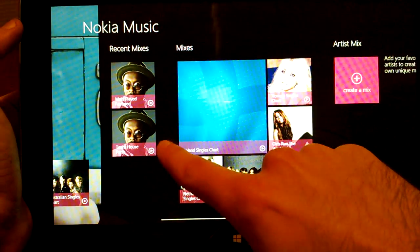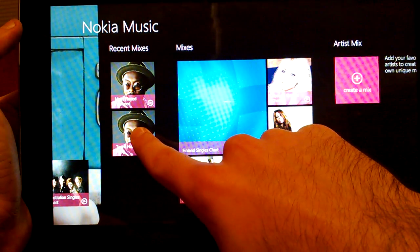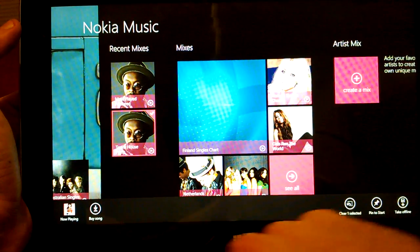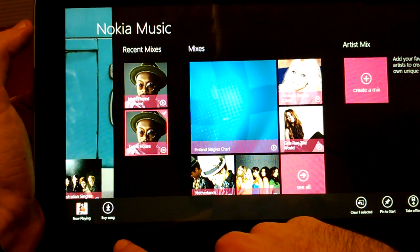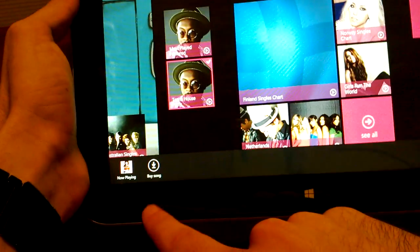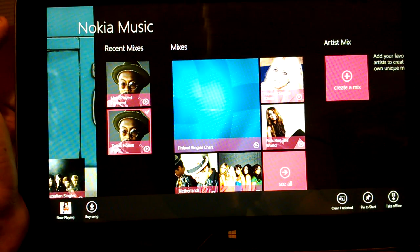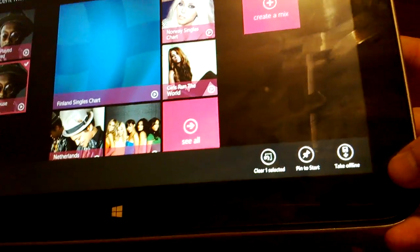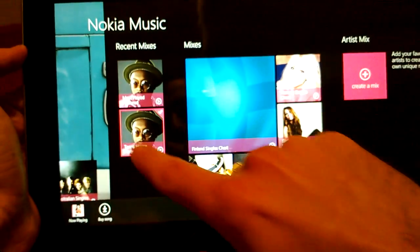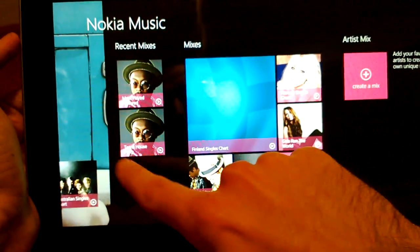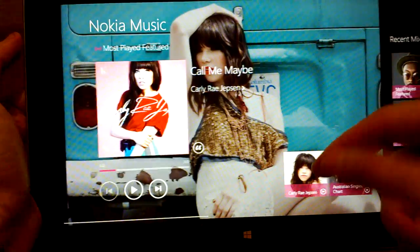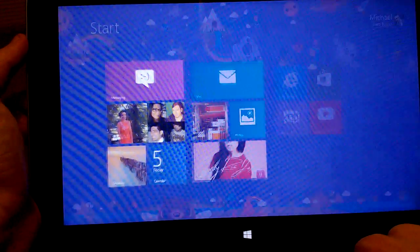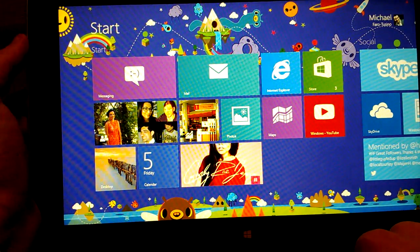You can also flick down and either buy the song — you can see that option at the bottom — or take it offline, which lets you create an offline mix on your tablet. I'll keep playing this and put it in the background.